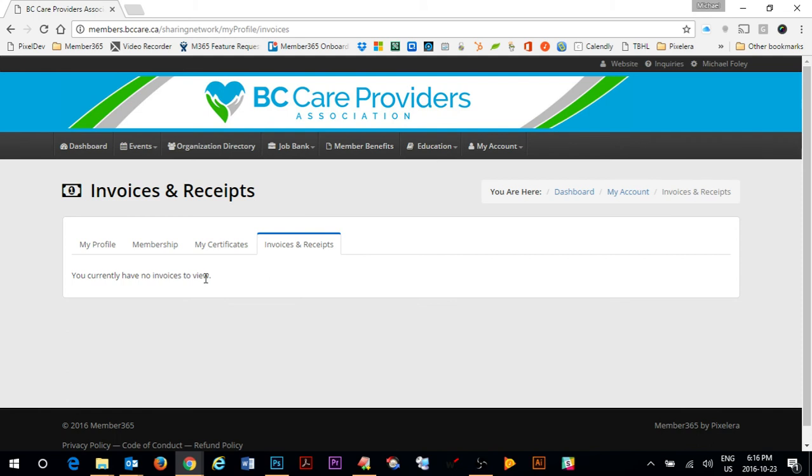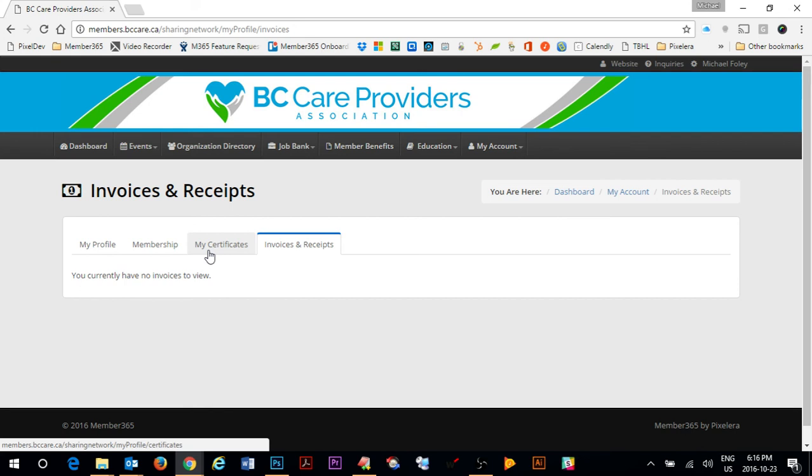Going forward, every single receipt will be here, so if you ever misplace a receipt, delete the email that the receipt notification was in, you can always come here and get that receipt.